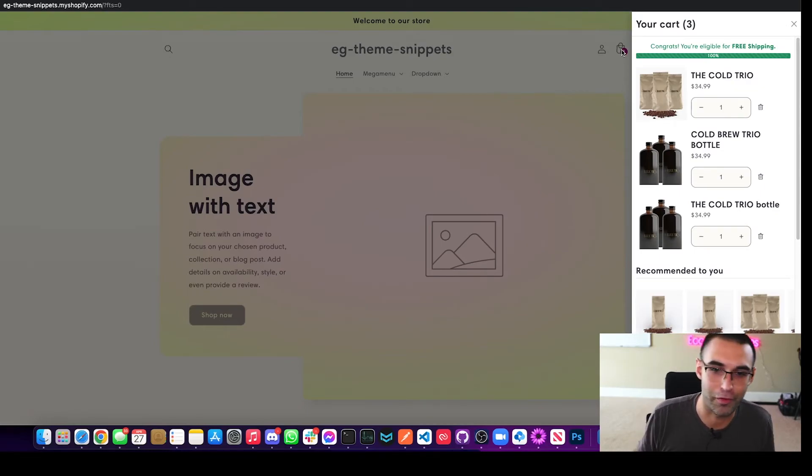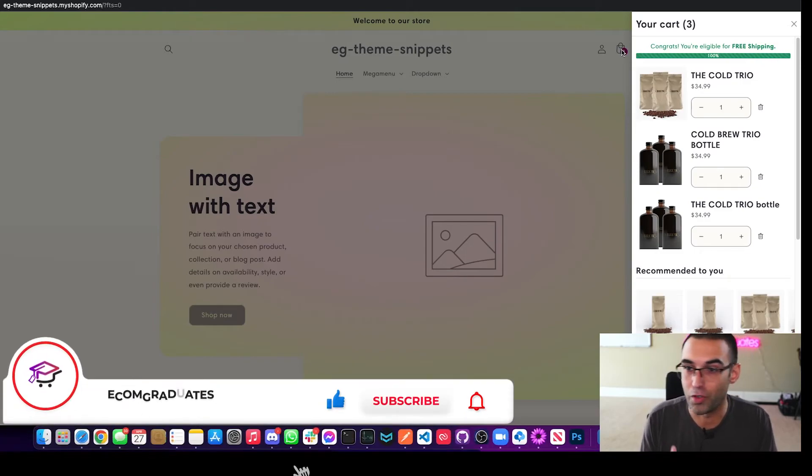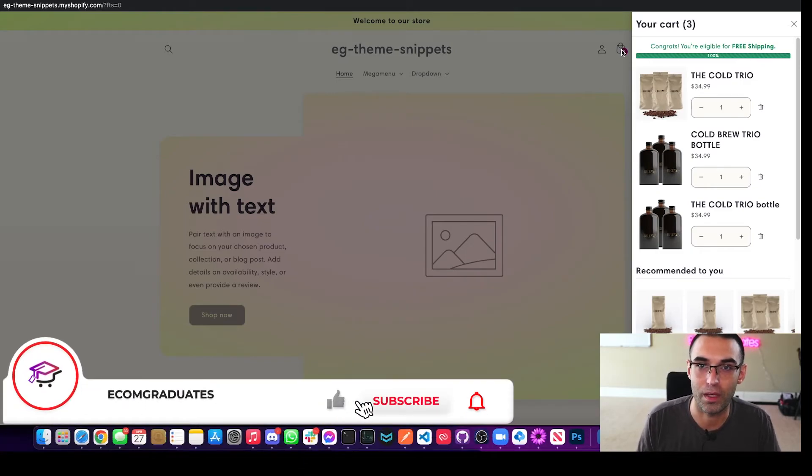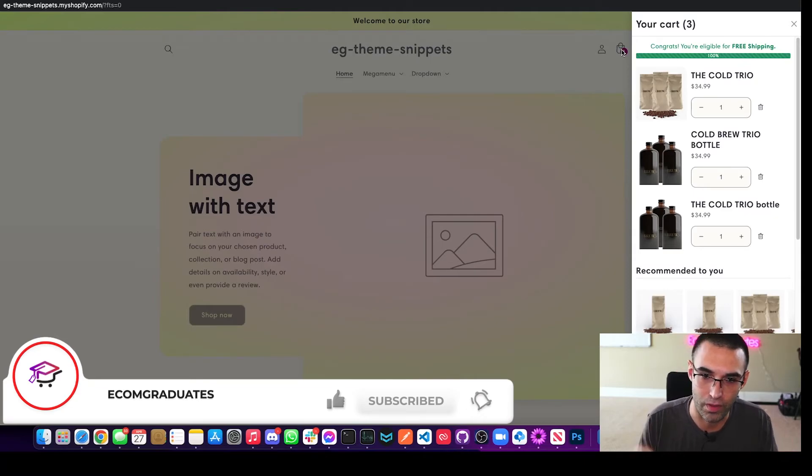Because it allows us to keep creating videos like this, gives us that motivation. We feel the love and we want to keep adding new features to all these different themes so that way you guys can save money, maximize your profits and just have a very optimized store.